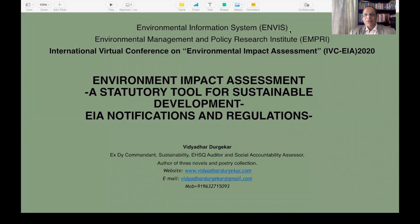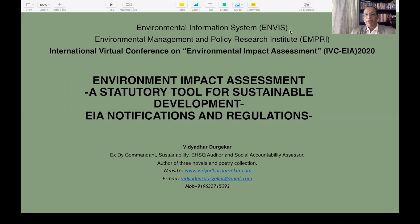Hi everyone, good morning. At the outset, I wish to thank ENVIS, Environmental Information System, Environment Management and Policy Research Institute, Bengaluru, for having organized this international virtual conference on environment impact assessment and giving me this opportunity to present my paper: EIA — a statutory tool for sustainable development. Among many themes, I chose EIA notification and regulations.